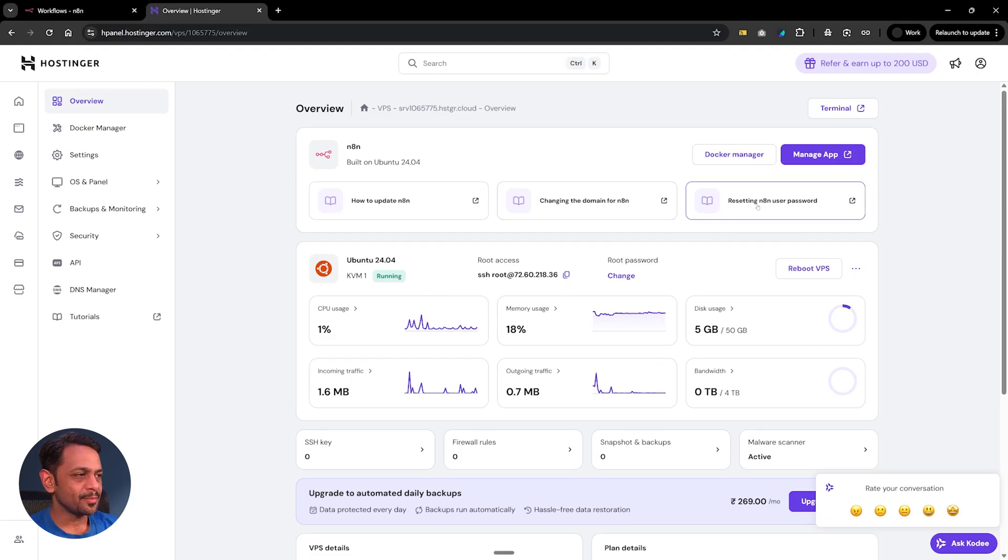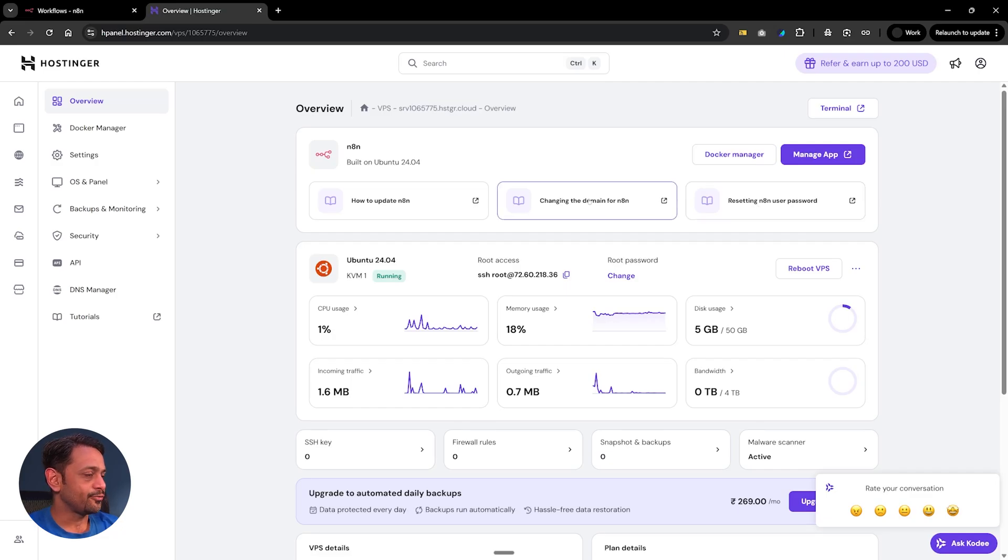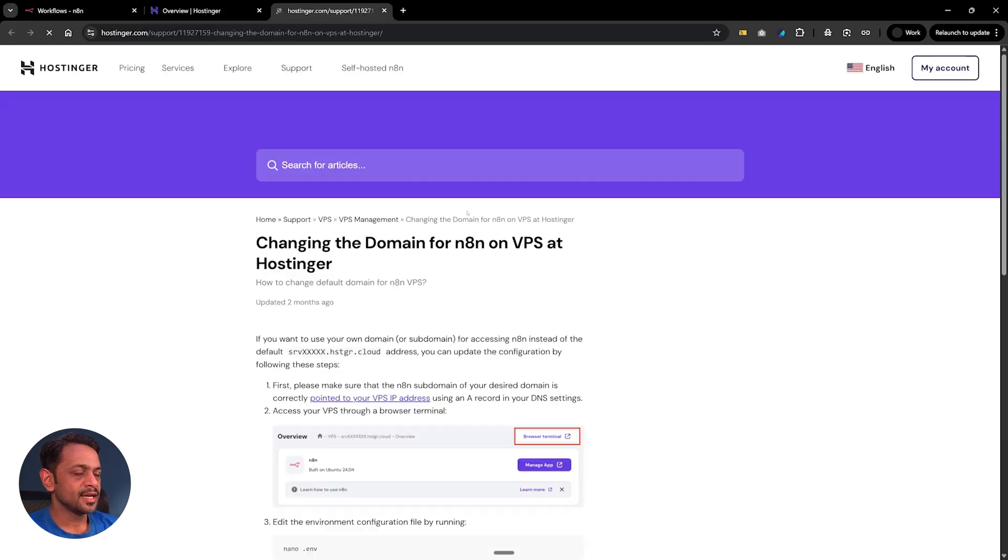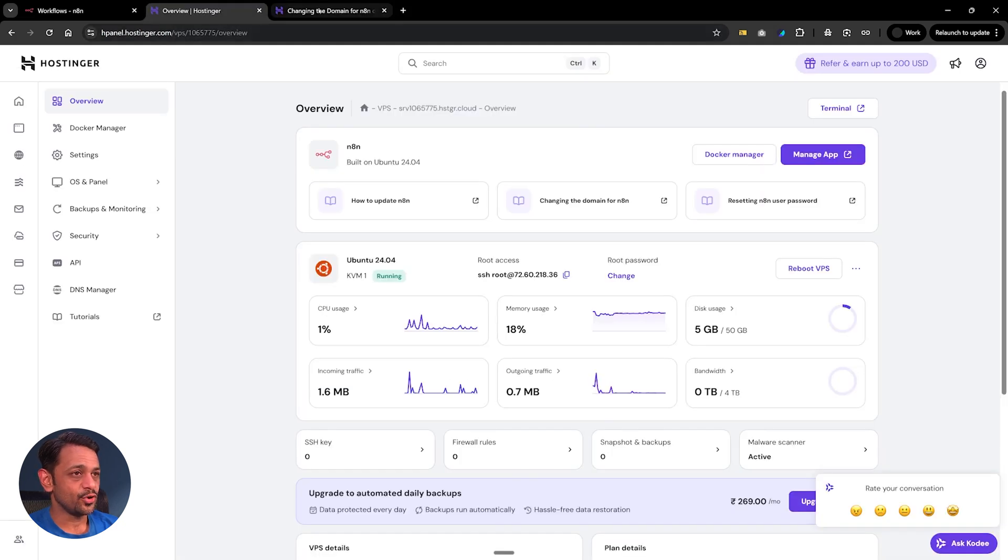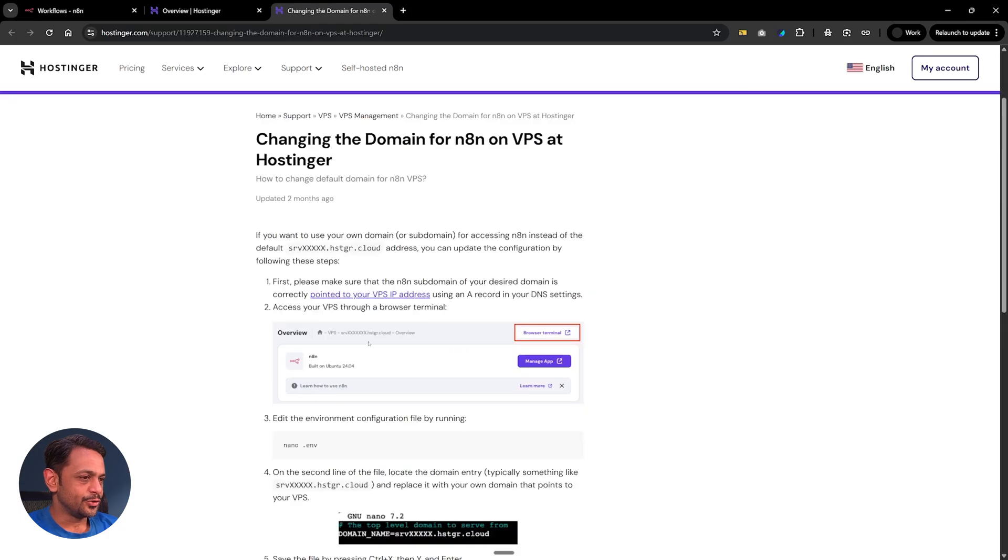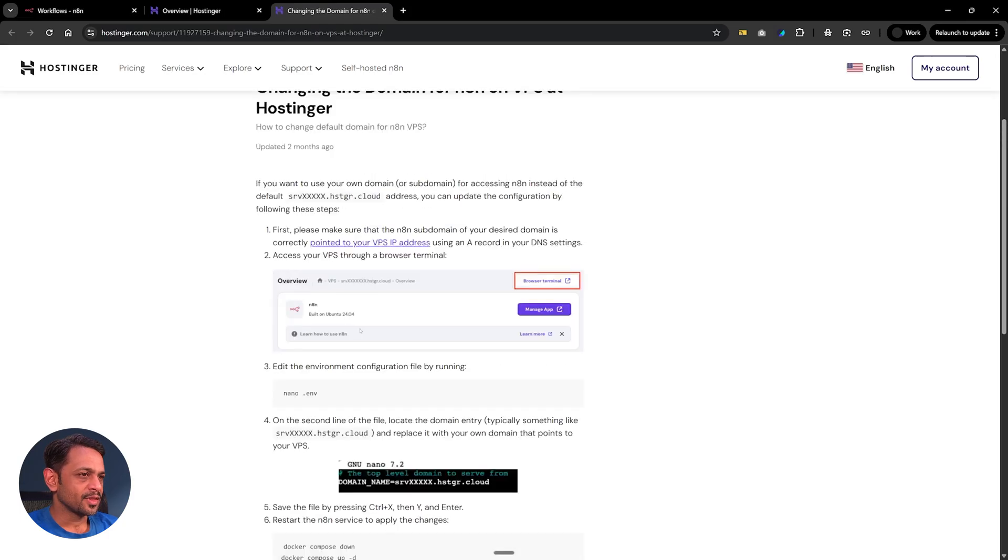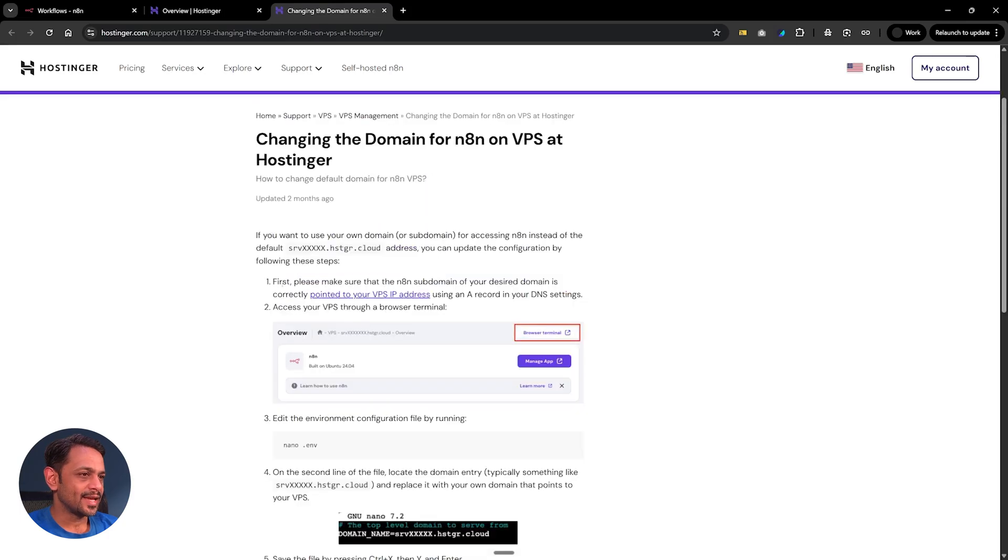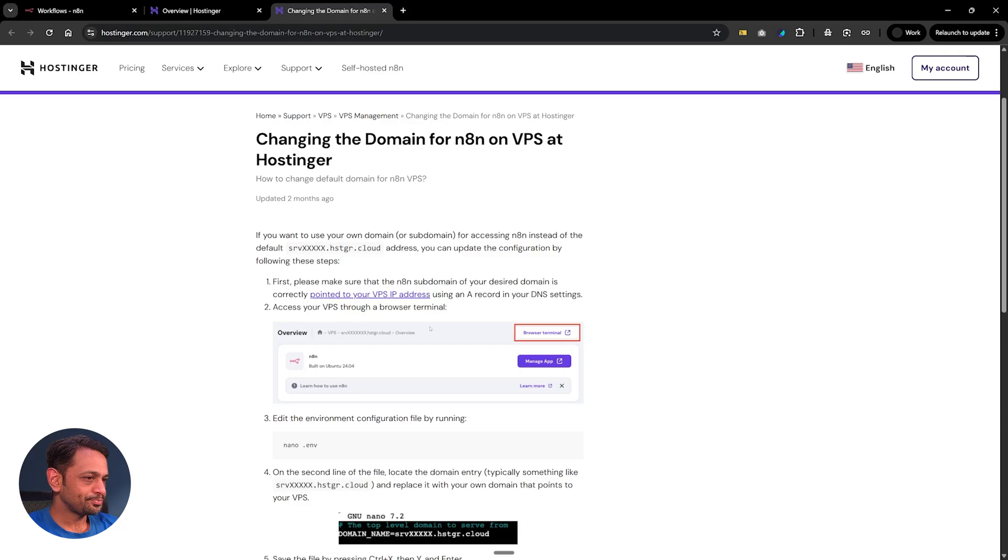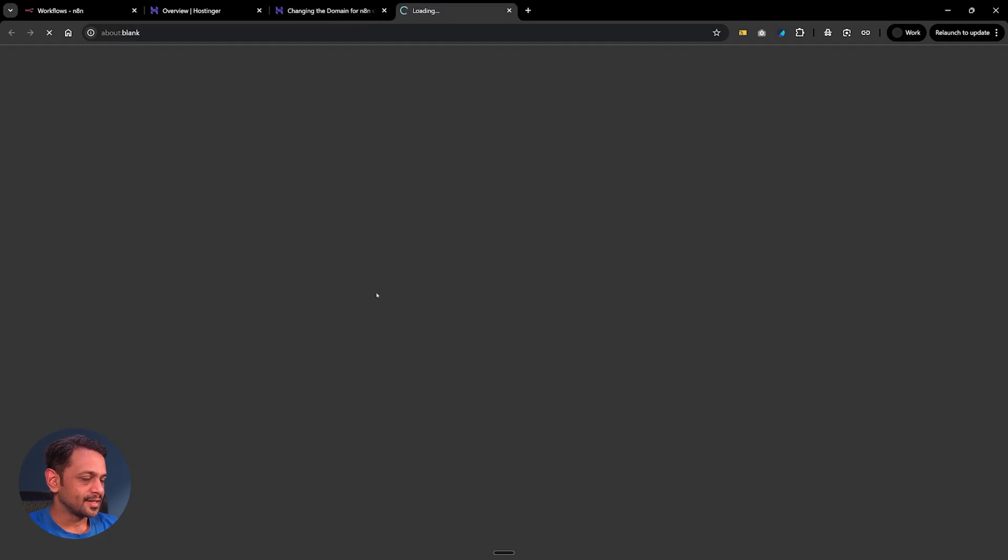This is resetting password which is pretty straightforward. Then we have changing the domain for N8N. If we click on this then we can change the domain, so instead of using their own domain it can be on our own domain. Of course we have to do some settings change. Like we can see here, first please make sure that the N8N subdomain of your desired domain is correctly pointed to your VPS IP address. We have to click on this.